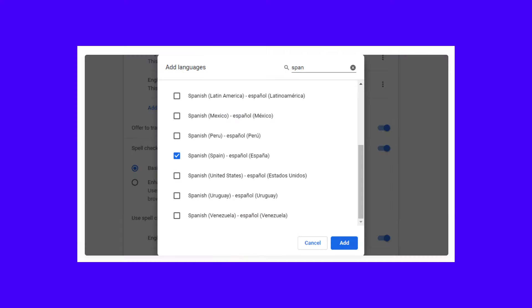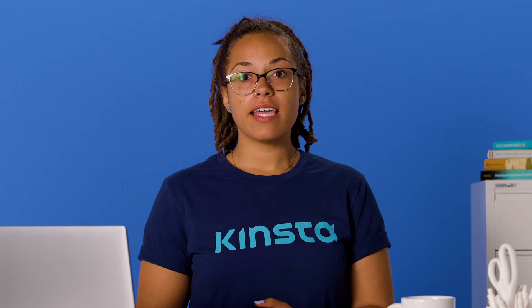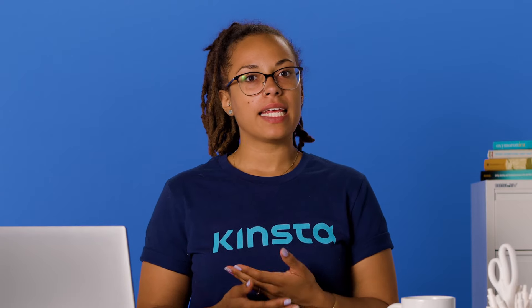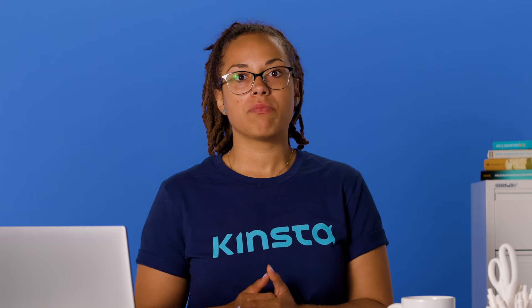If there are languages other than English that you'd prefer not to have translated, you can add those here. To do this, select Add Languages, scroll to or search for the desired language and tick the box next to it. Click on the Save button after choosing your target languages. When you navigate to a website in any of your listed languages, you won't get the translation pop-up on your screen.